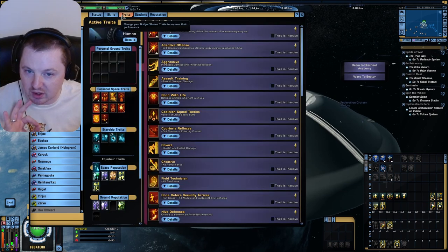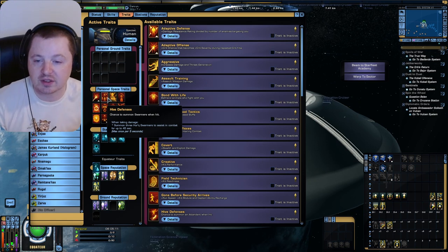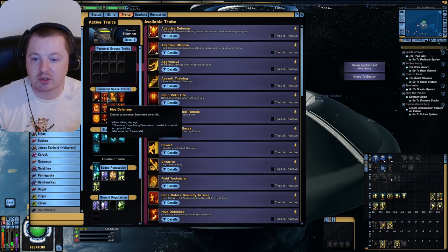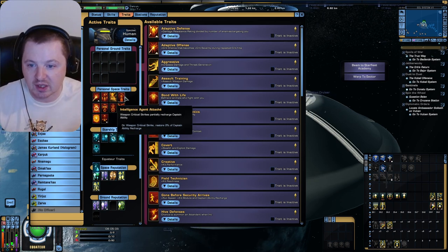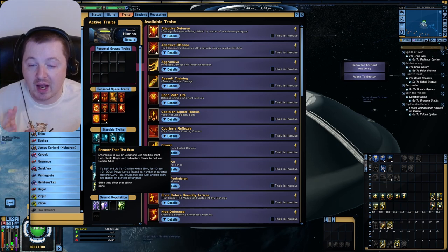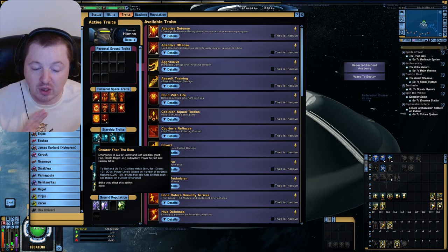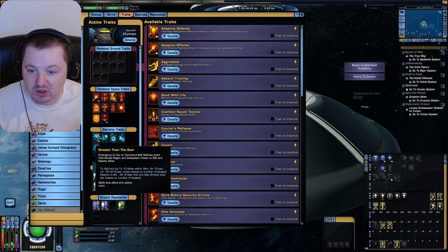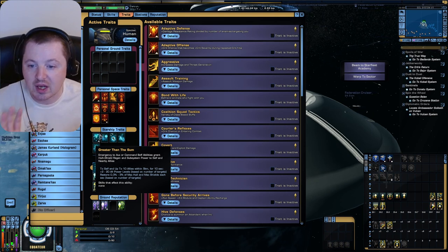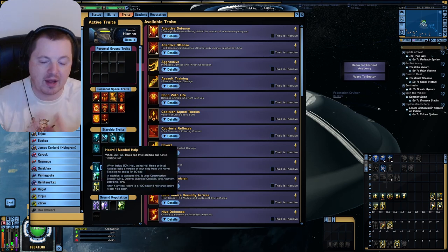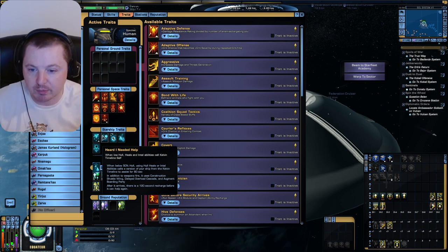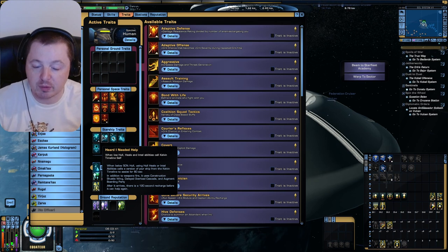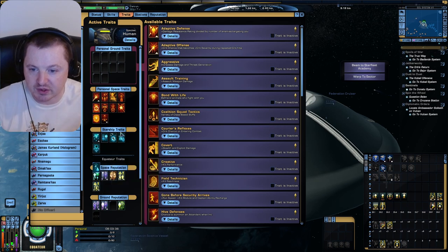But that's not the end of it, because we also have a couple of traits to help us out as well. Hive Defenses is a personal space trait. When taking damage, summon three Herc Swarmers to assist in combat for up to 45 seconds. For the Starship Traits, we have Greater Than the Sum, which for Self and Allies, and that Allies includes all of our summonable stuff, not just Hangar Pets and whatever. That's going to give a max power level and hull and shields, and so it's going to help support all the stuff that we're summoning. Heard I Needed Help, absolutely terrible trait. But we do have Auxiliary to Structural on the ship, which is a healing ability, and whenever we're below 50% hull, when we hit Auxiliary to Structural, it's going to summon a pet to help us out.